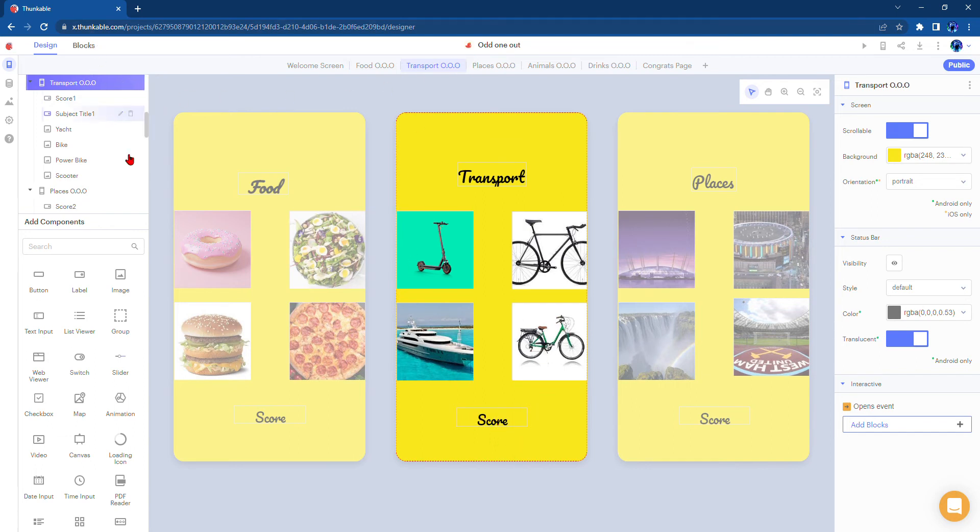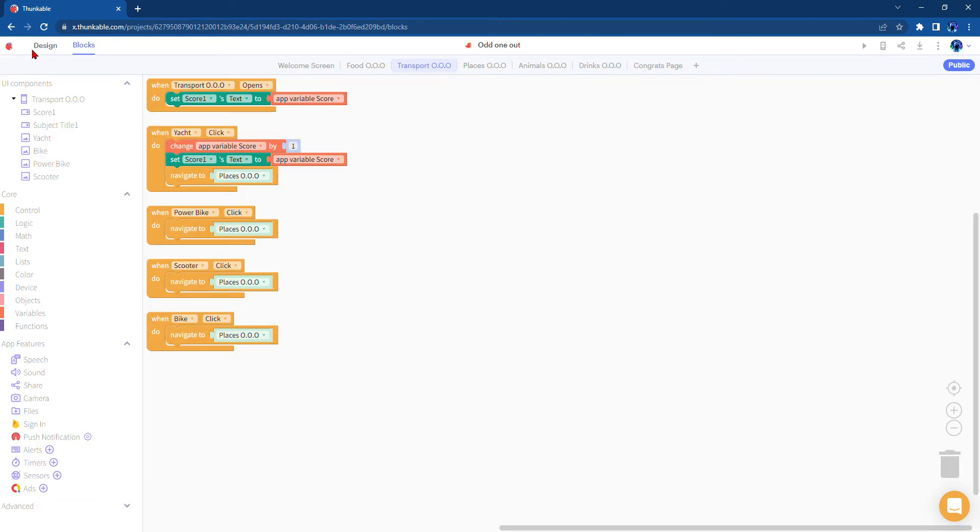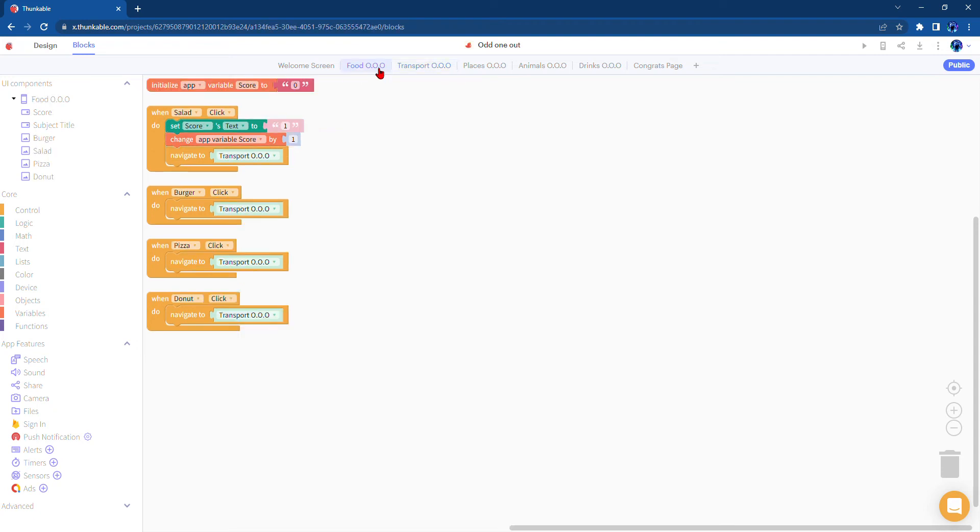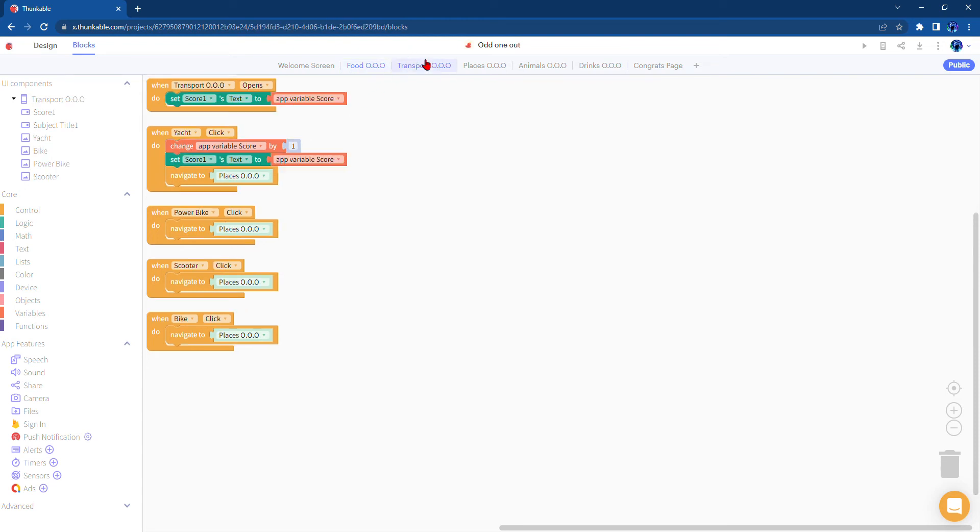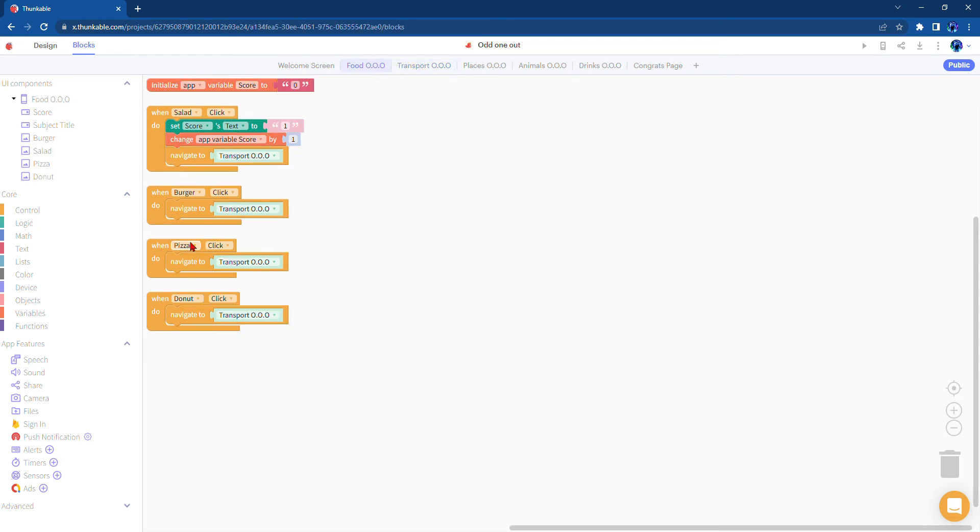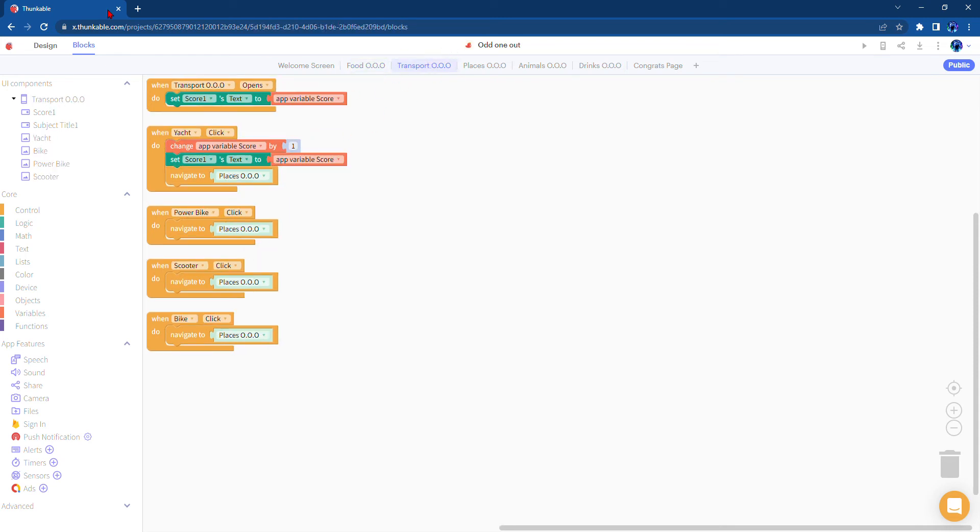And here's how that shows up in this page: once this page opens it will set the score, and when you click the salad it will change that variable score by one. So that means that it will be one, but if you click the burger, pizza, or donut that means it would still be zero.